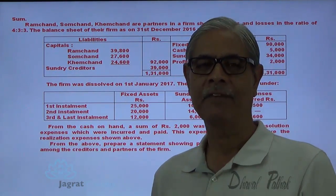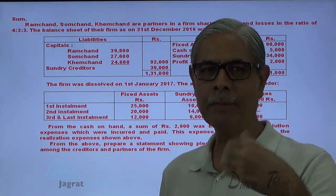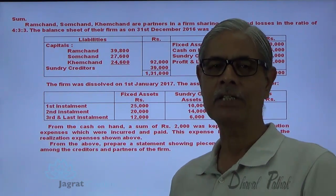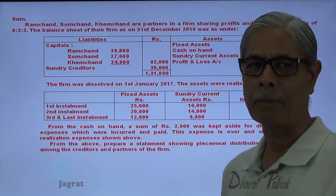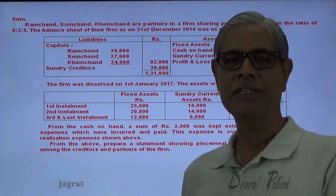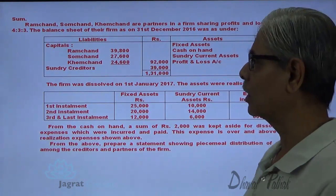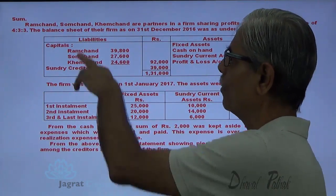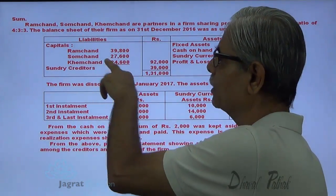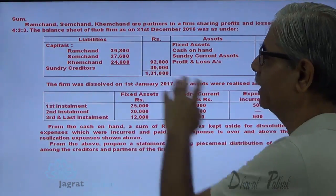We can work out the capital redeemable at the time of dissolution after considering the realization profit or loss. The capital accounts are for Ramchand, Somchand and Khemchand, and on the liabilities side there are sundry creditors.